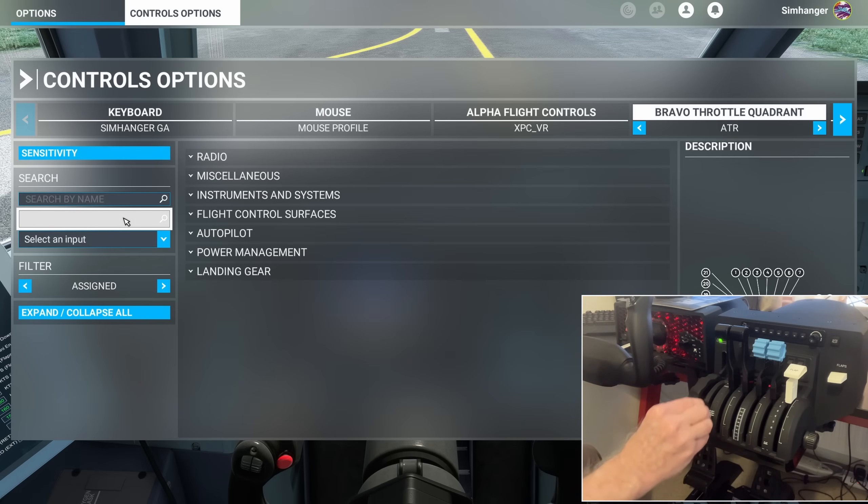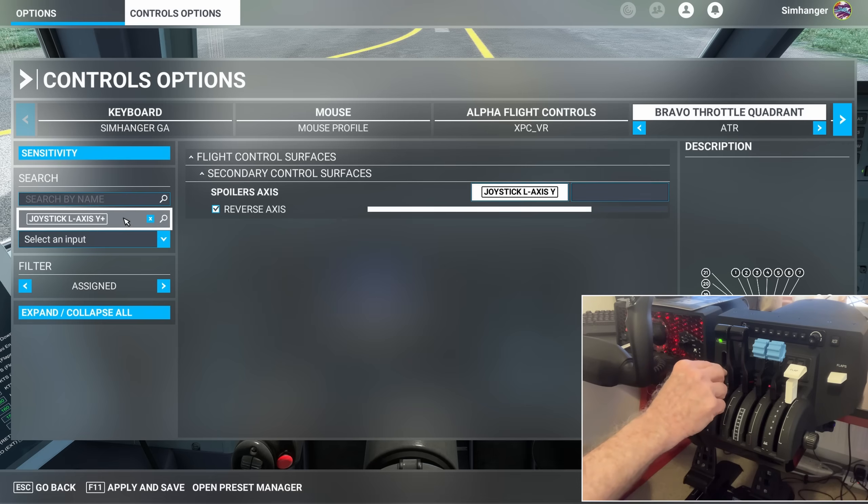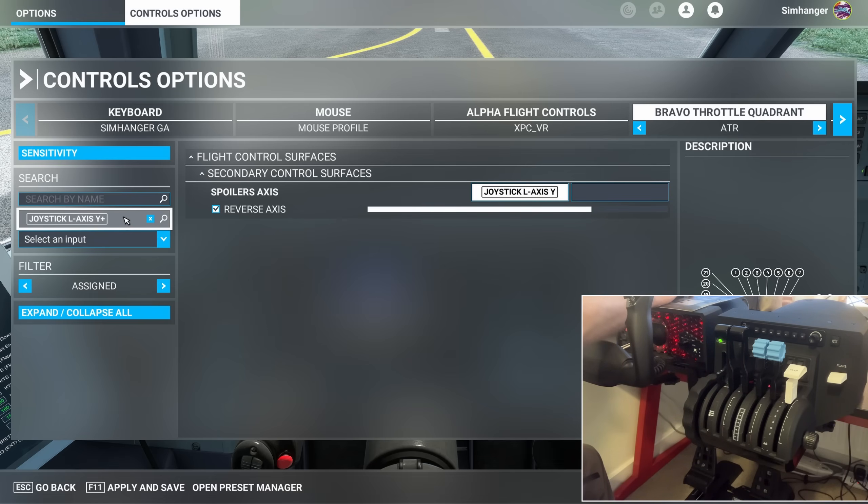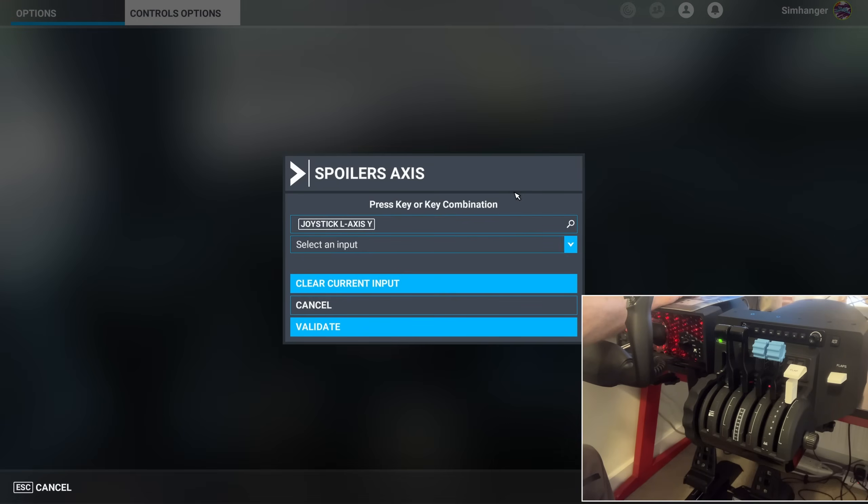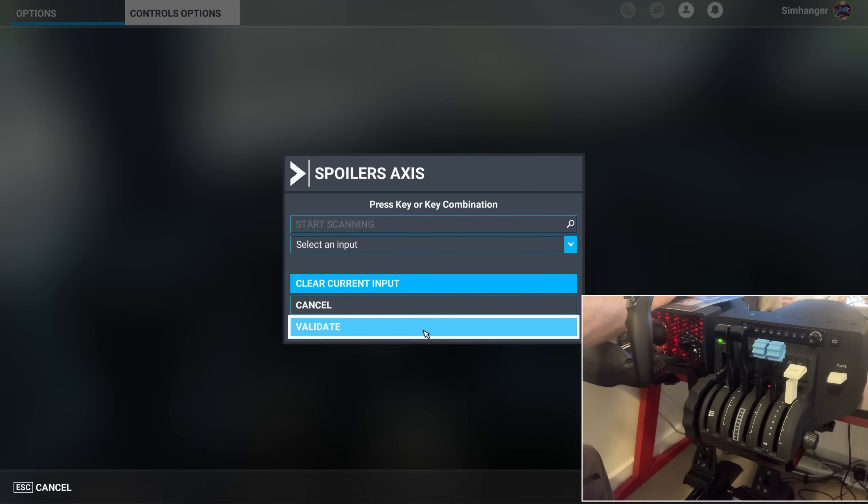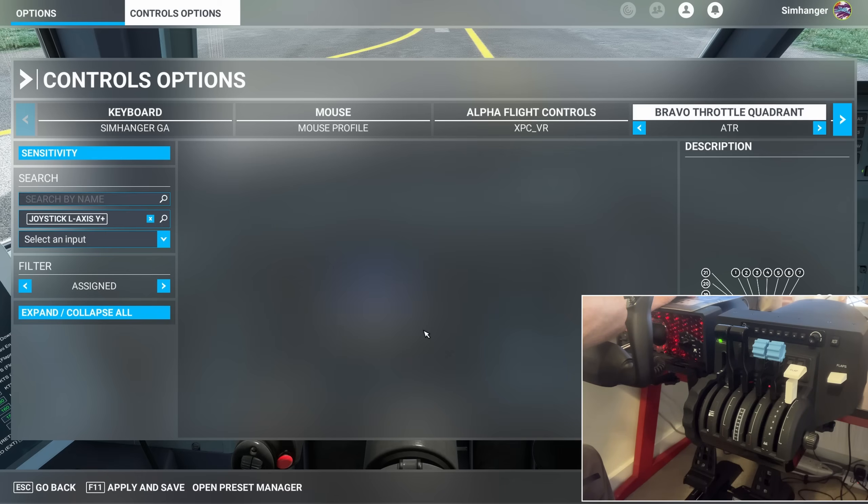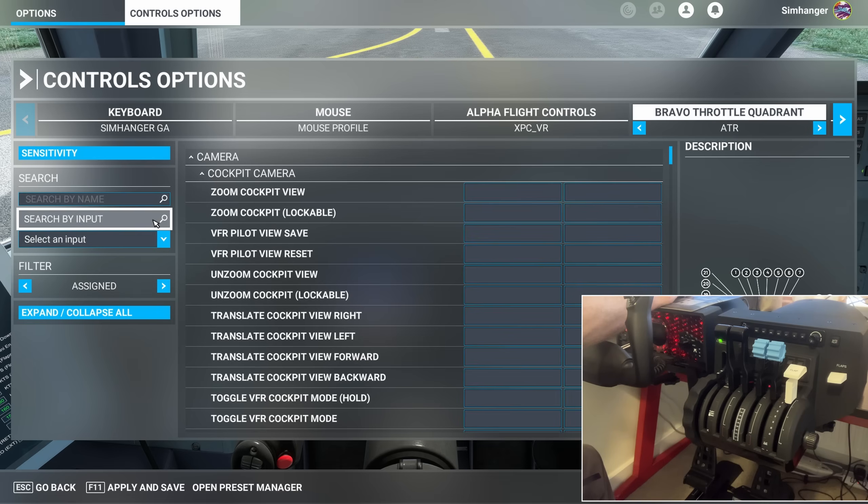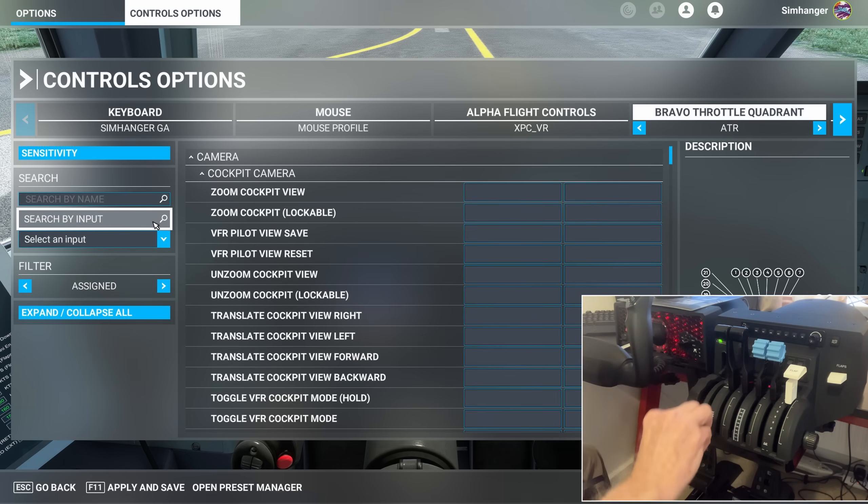Select Search by Input, Move Axis 1, Joystick L, Axis Y, click on the Configuration box, and we're going to Clear Current Input, and Validate, and it's gone. We're done with that axis. I can now cover it up. We won't be using it again.